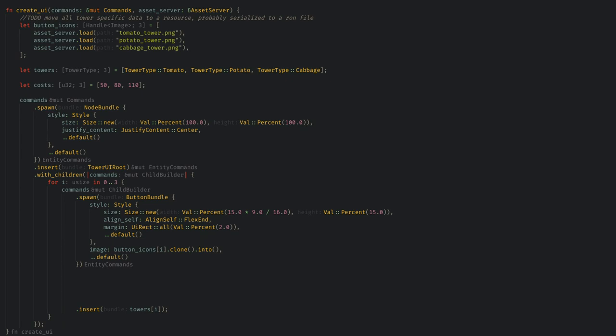If I was going to continue this project, now is when I would move all of the things that describe a tower, like its model file, cost, button icon file, bullet speed, and everything else into a hash map resource that I could load from a configuration file. This would keep things a bit more organized and easier to expand when we want to add more towers. But for the sake of finishing this series this episode, we're just going to add one more array here and leave that as an exercise to the viewer.